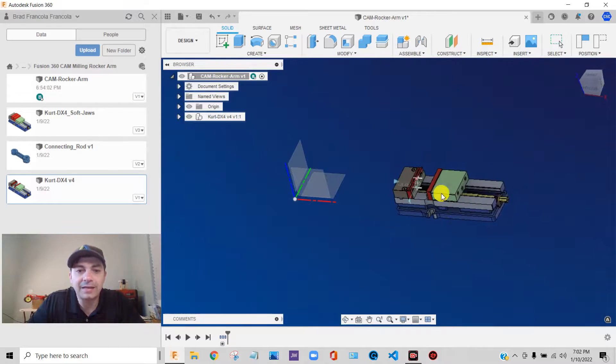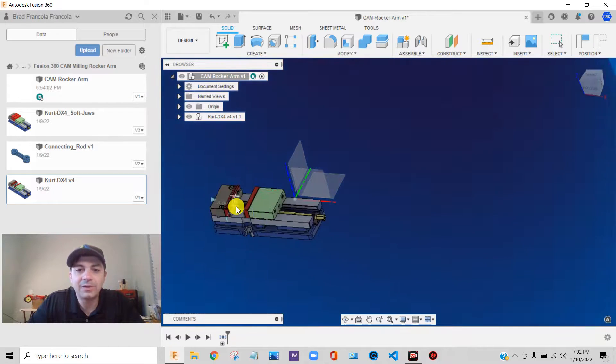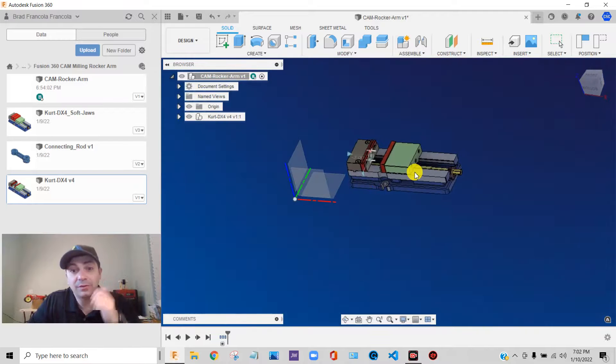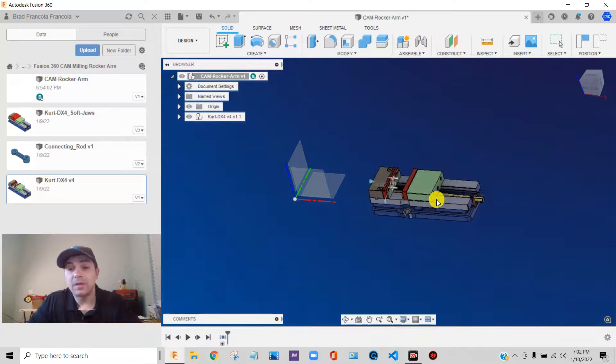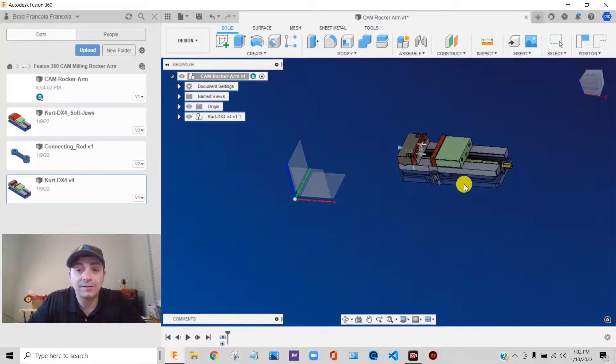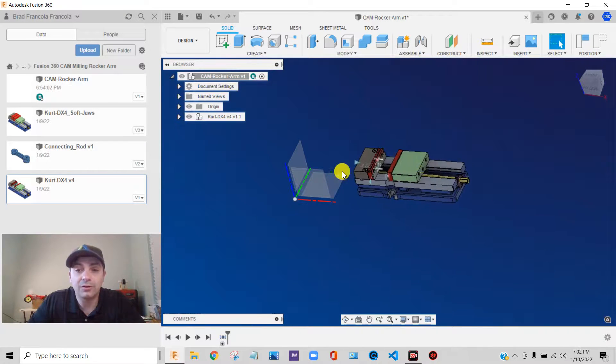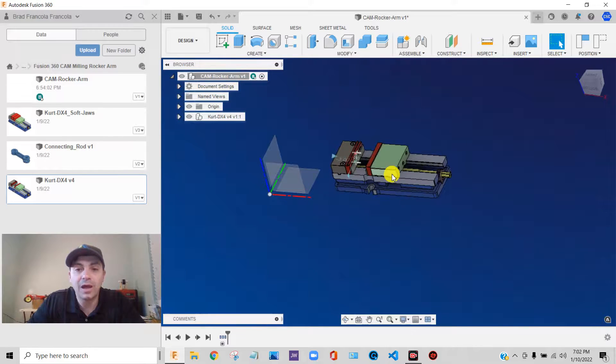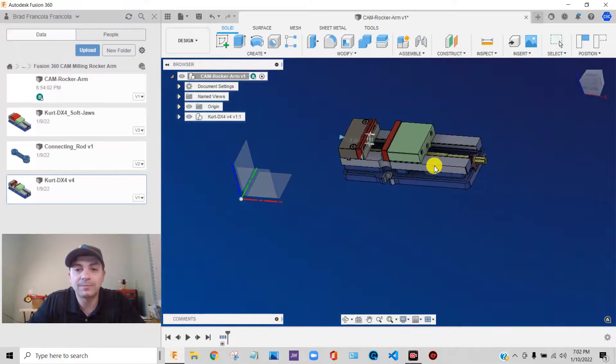So we got it in here. Now the next thing we need to do is we need to assemble it. We need to constrain it. Otherwise, this thing's just going to move around all over the place. So what I want to do first,